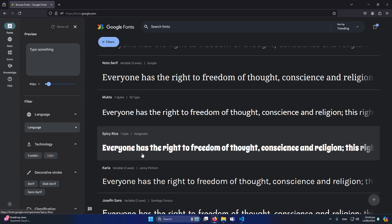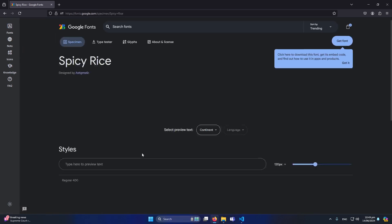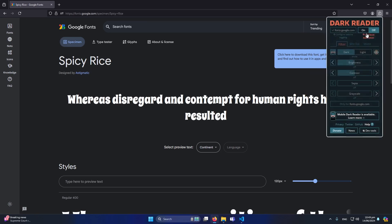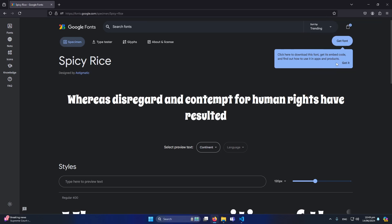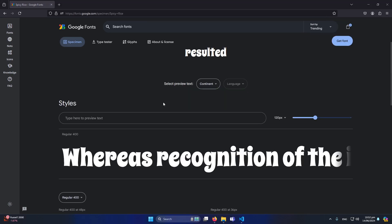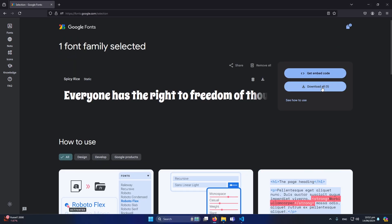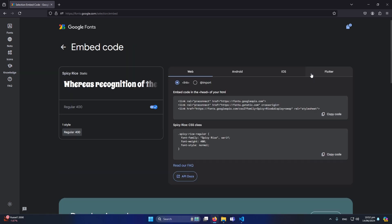Then you will see this screen and now on the top right side you can see we have a button 'get font'. I will simply click on it and again here you will see 'get embed code'. Again click on this button.